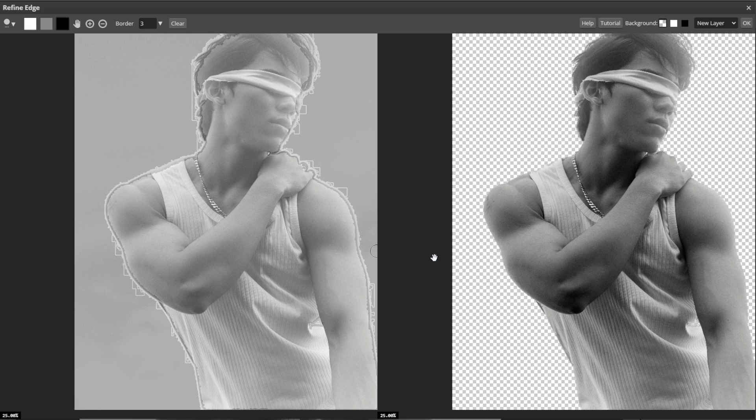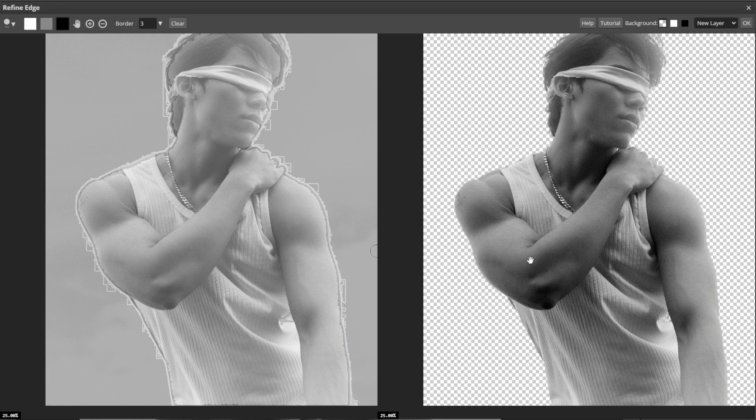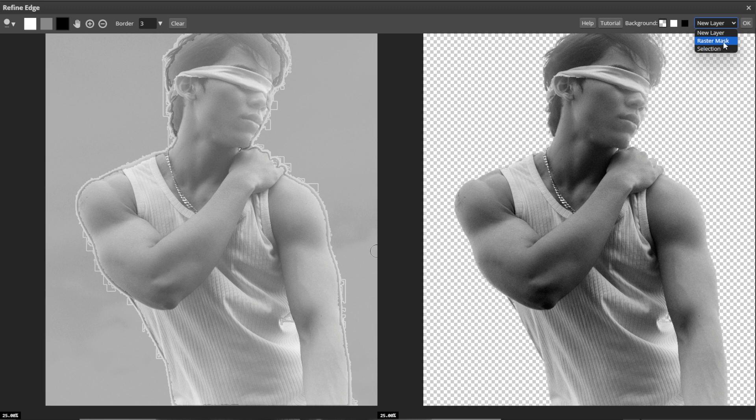Once the selection looks good, choose the mode for the result. If you choose new layer, the selected object will be inserted as a new layer. If you choose raster mask, the current layer will get a raster mask corresponding to the result. And if you choose selection, a new selection will be created that corresponds to the result.